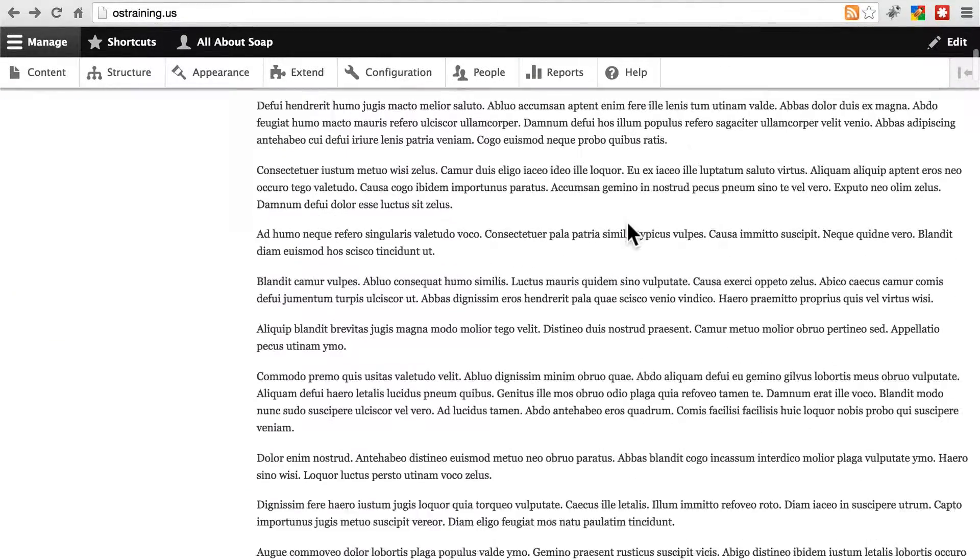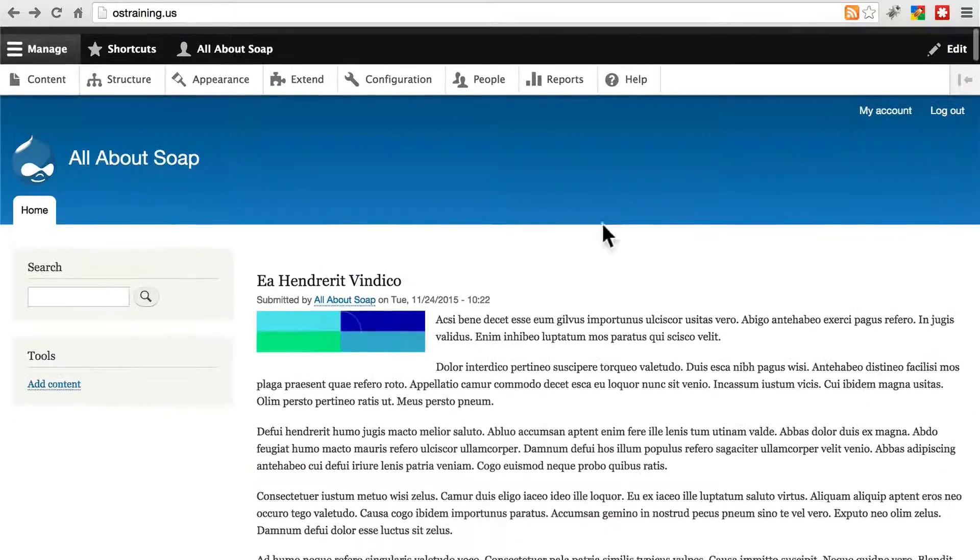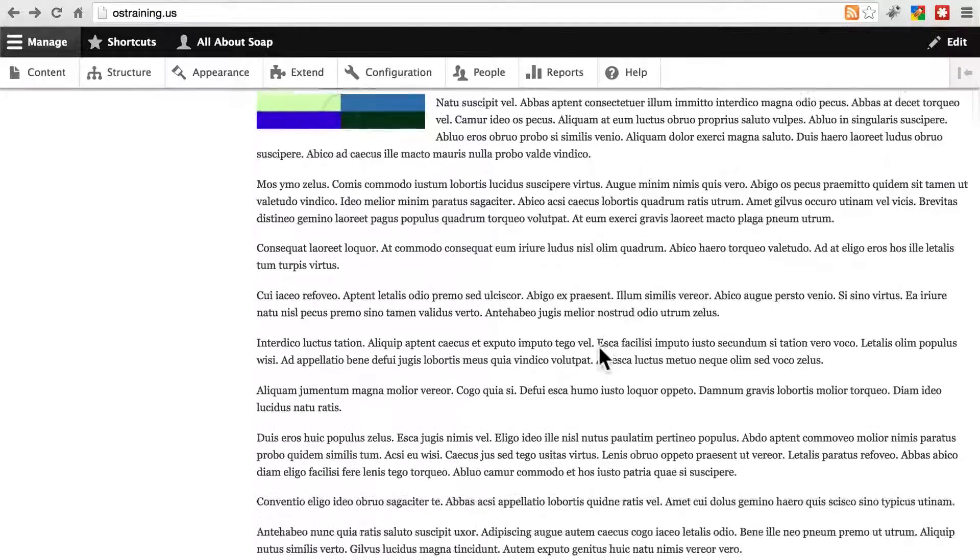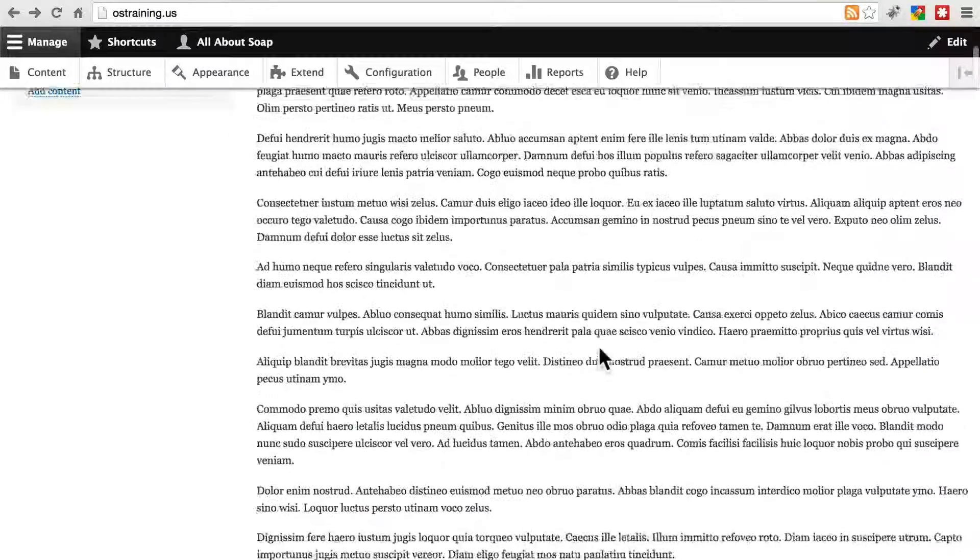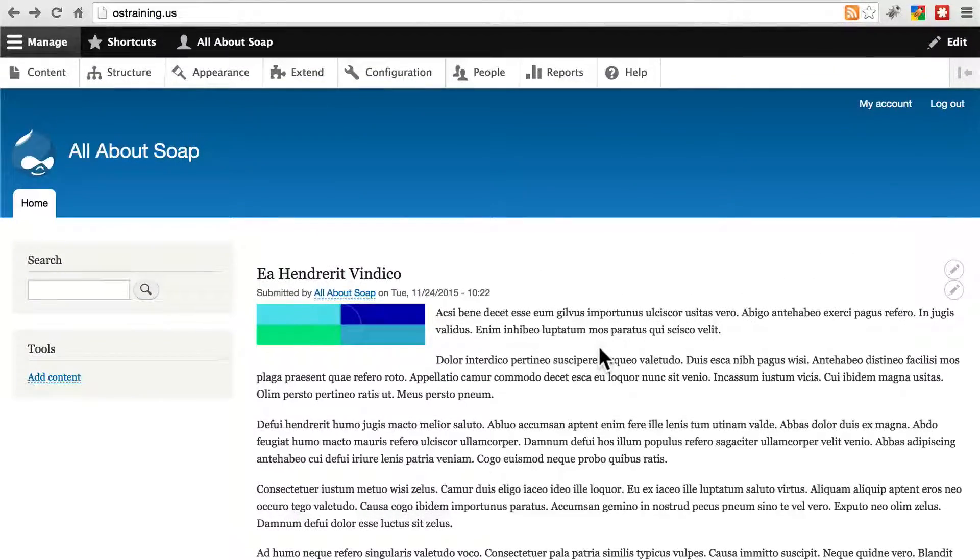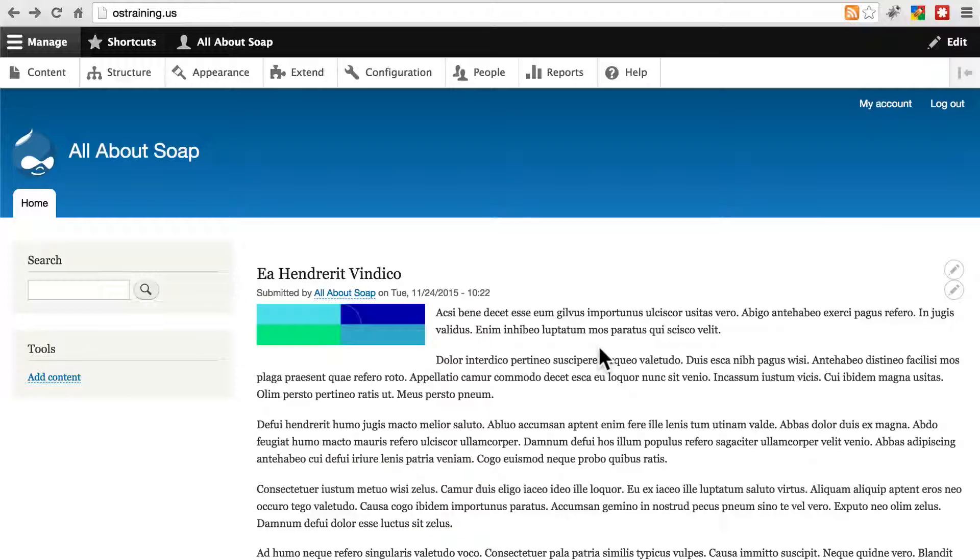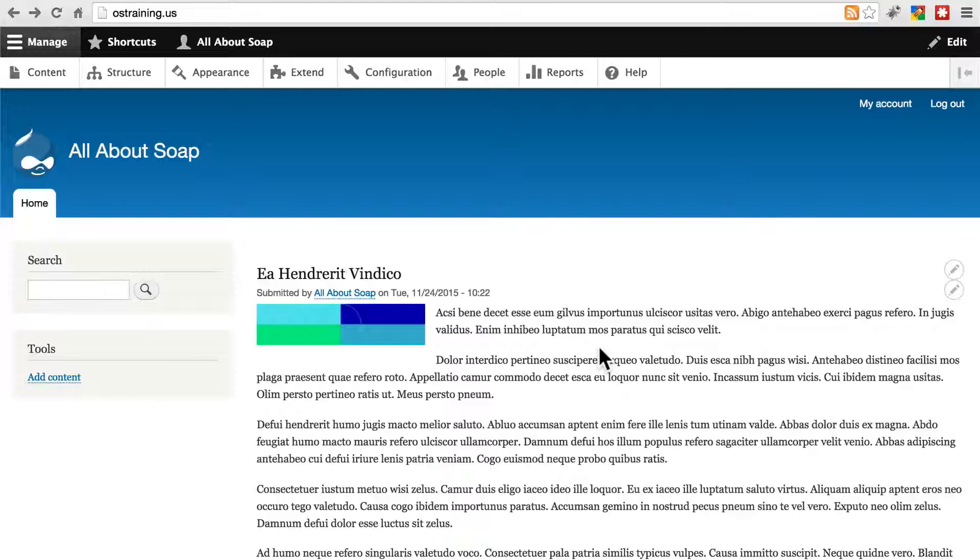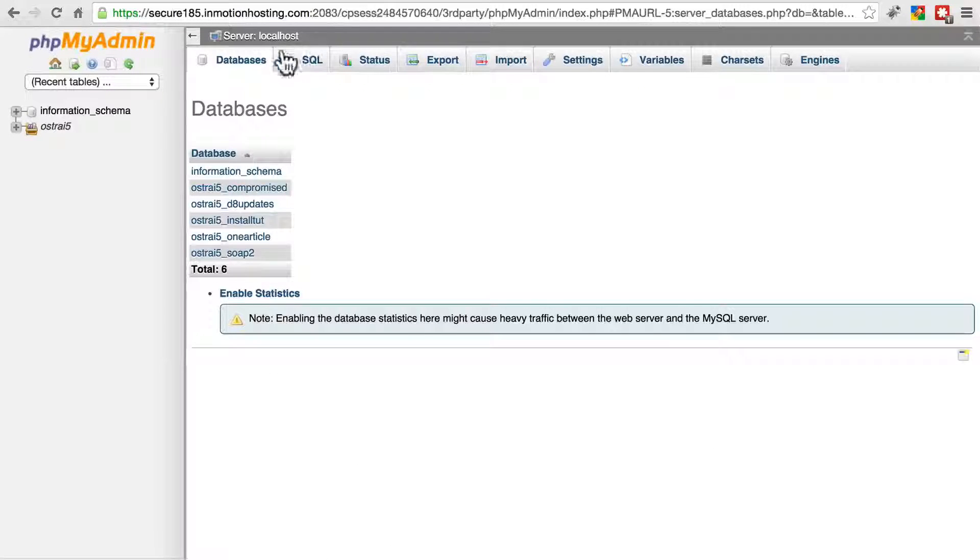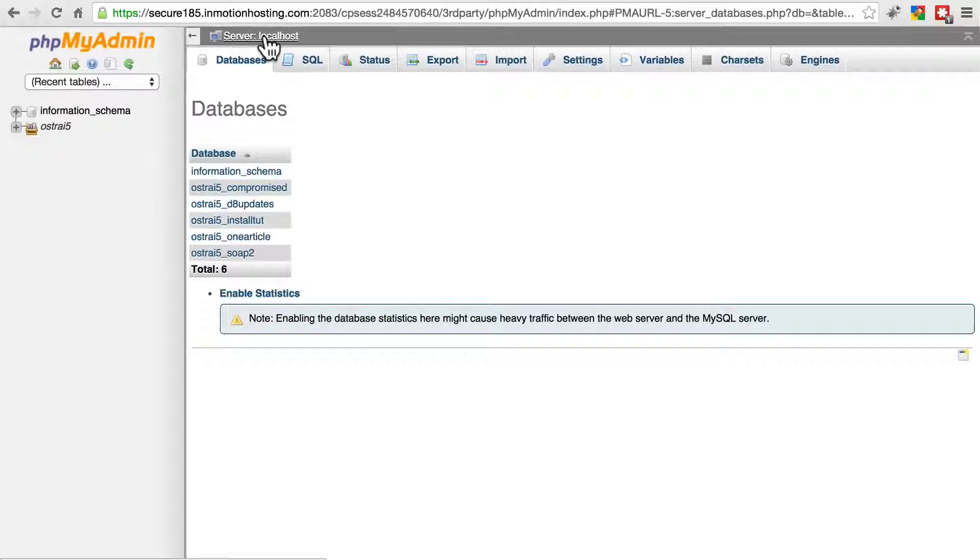First off, if you don't see any of your site's content and it still looks like your fresh new Drupal installation, that means there was a problem importing your database. Basically it means your database did not get imported. So you want to go through that process again of importing your database.